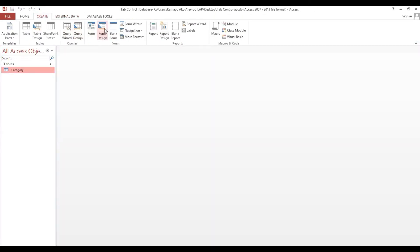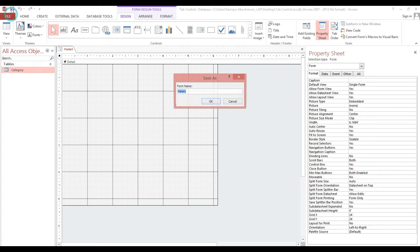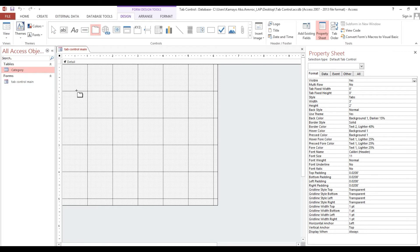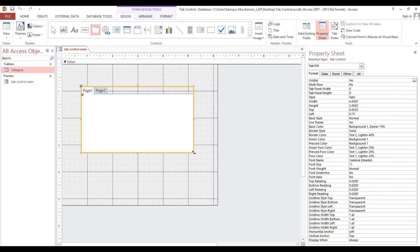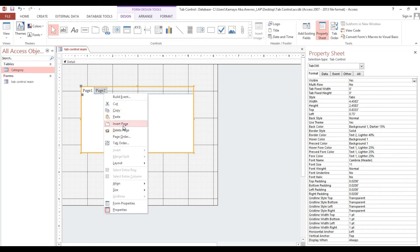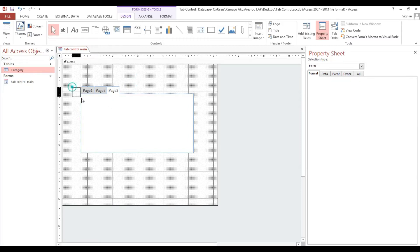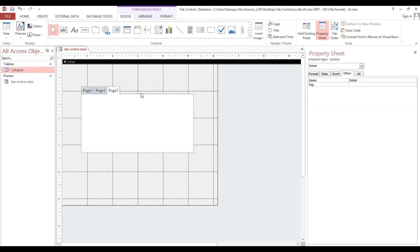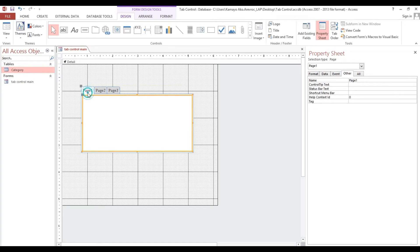Now we'll put some blank form. We'll insert a tab control and we will make three widgets. We'll keep this one and rename the first page — let's say 'fruit', as per our category.